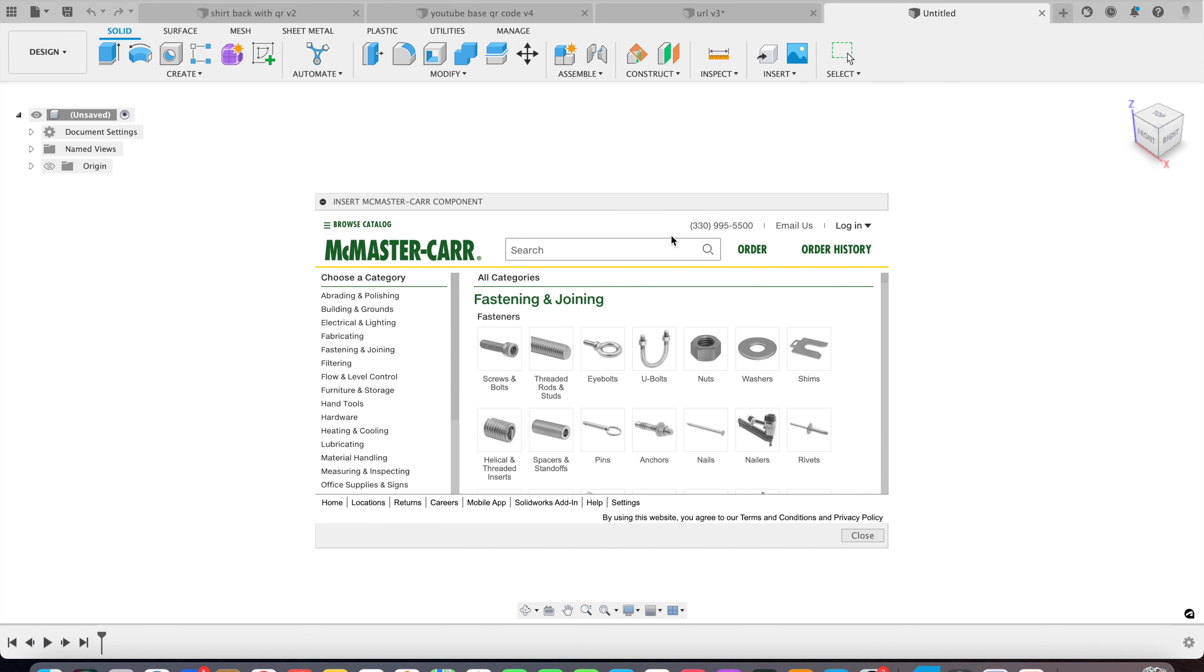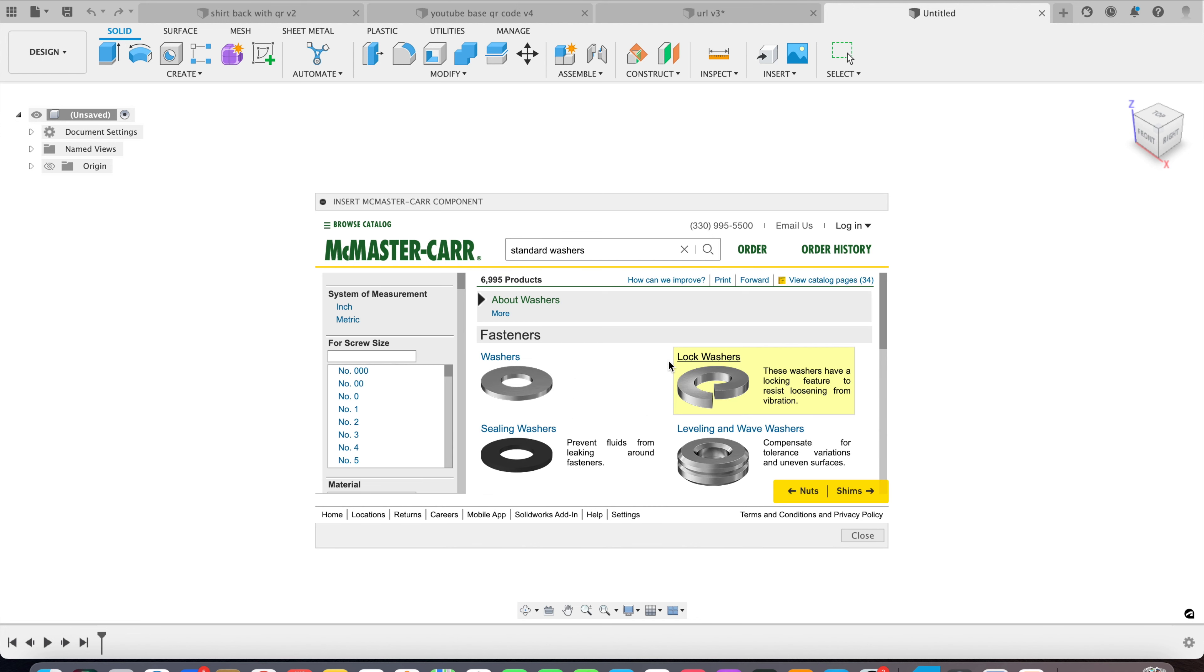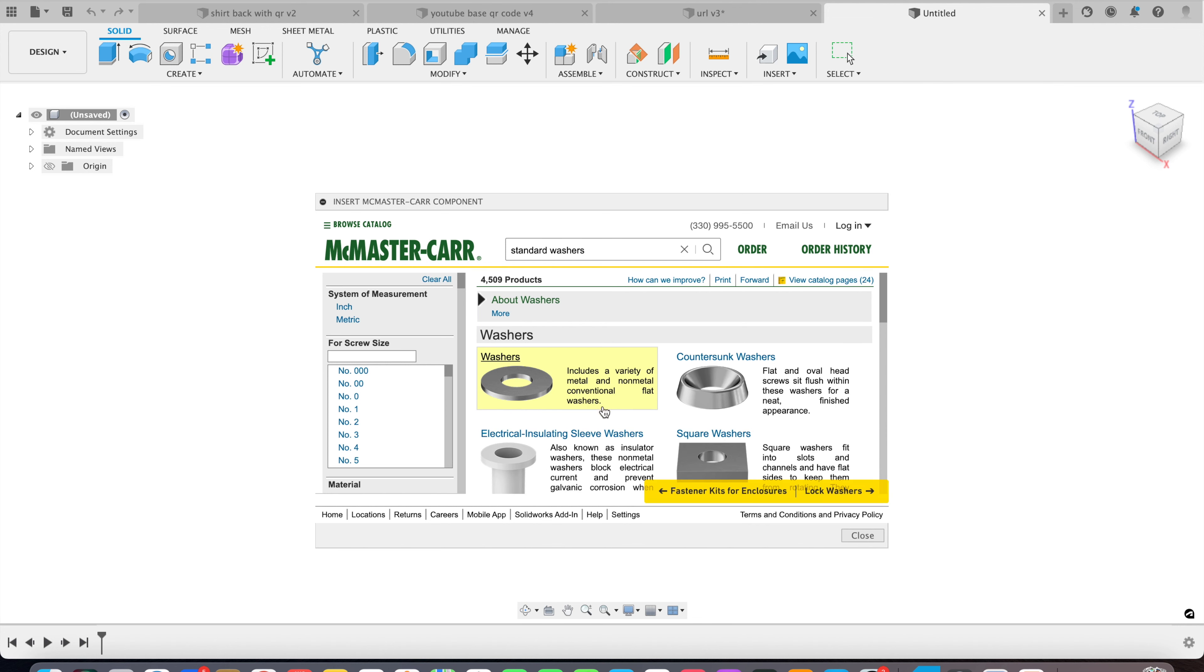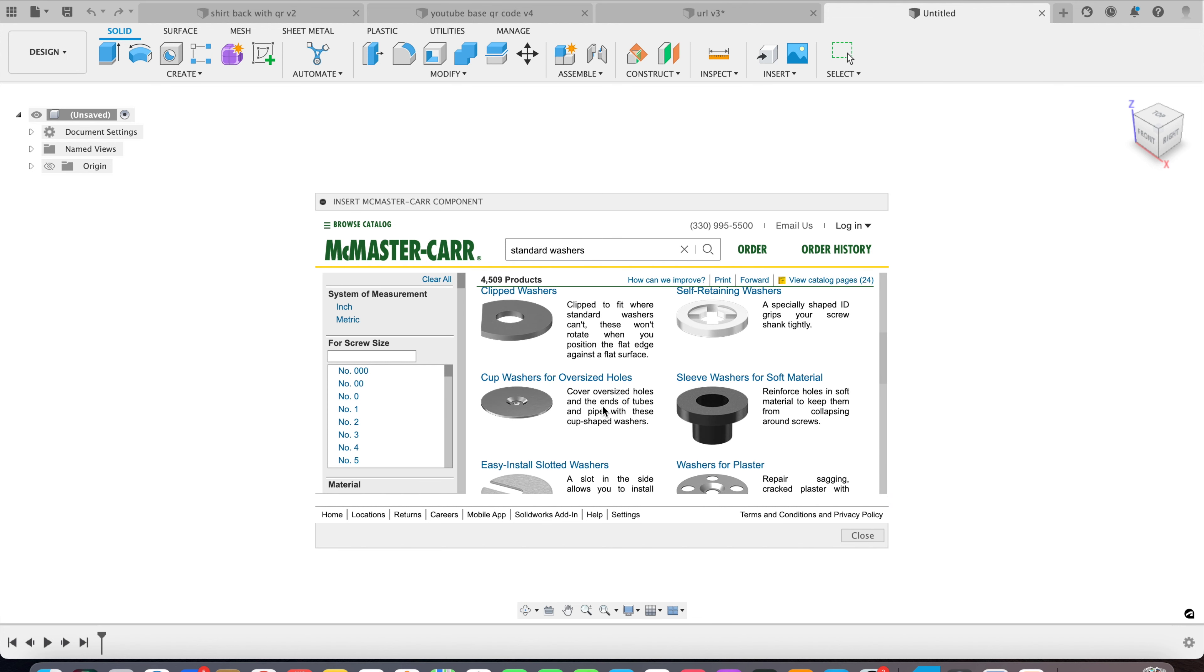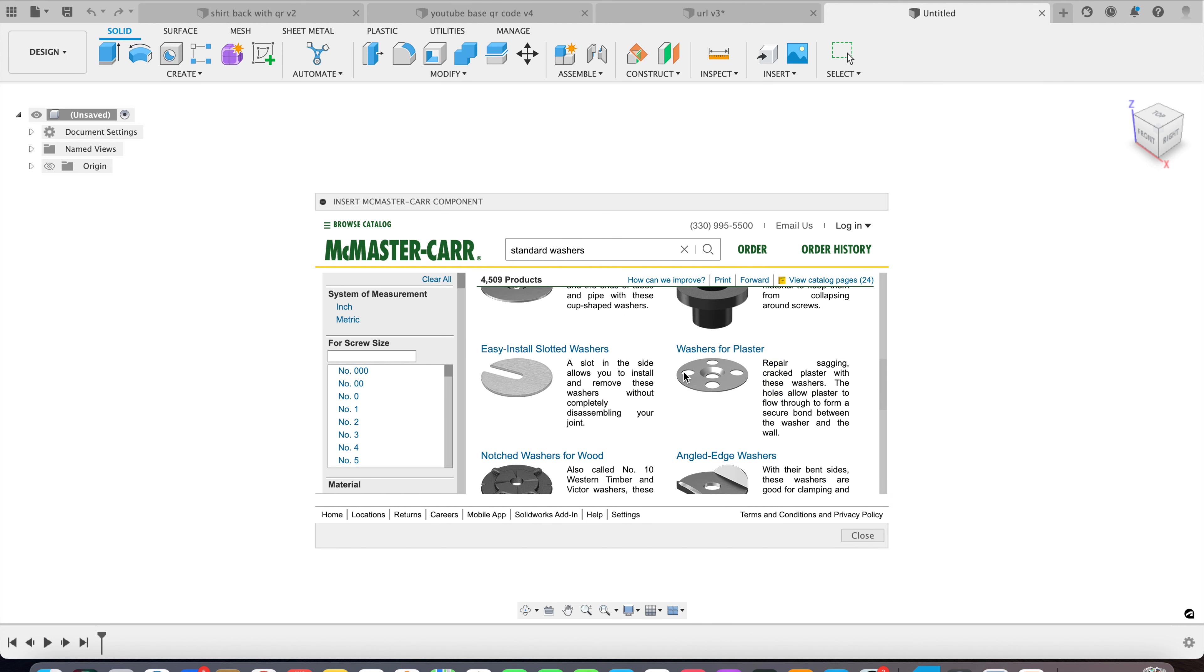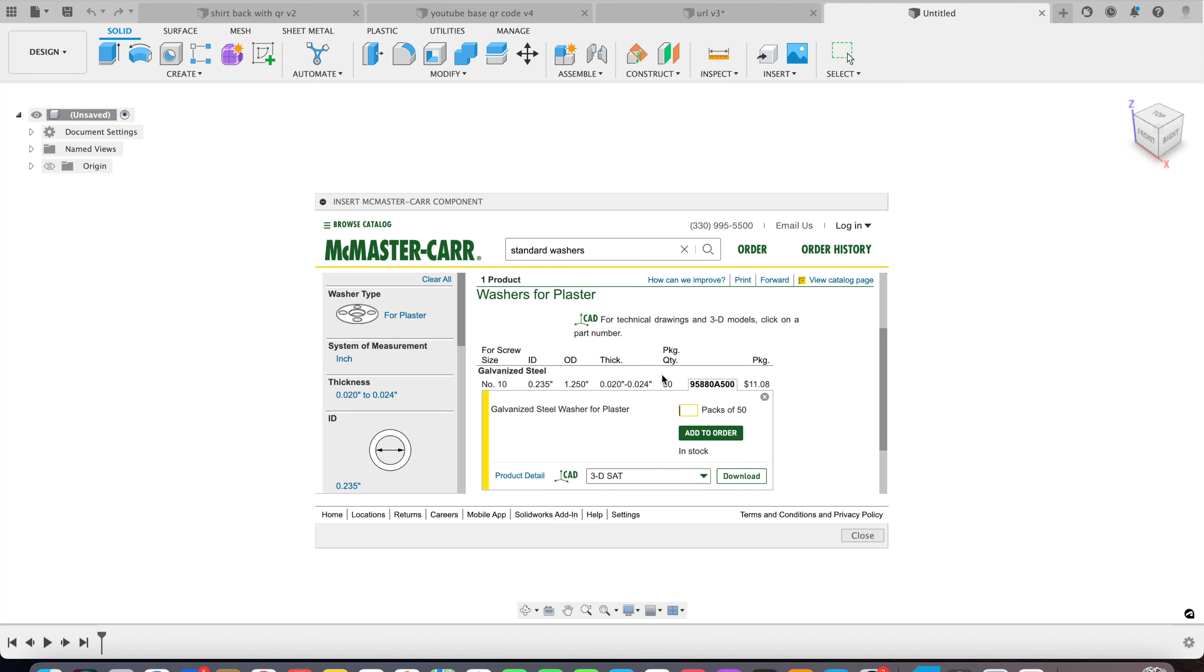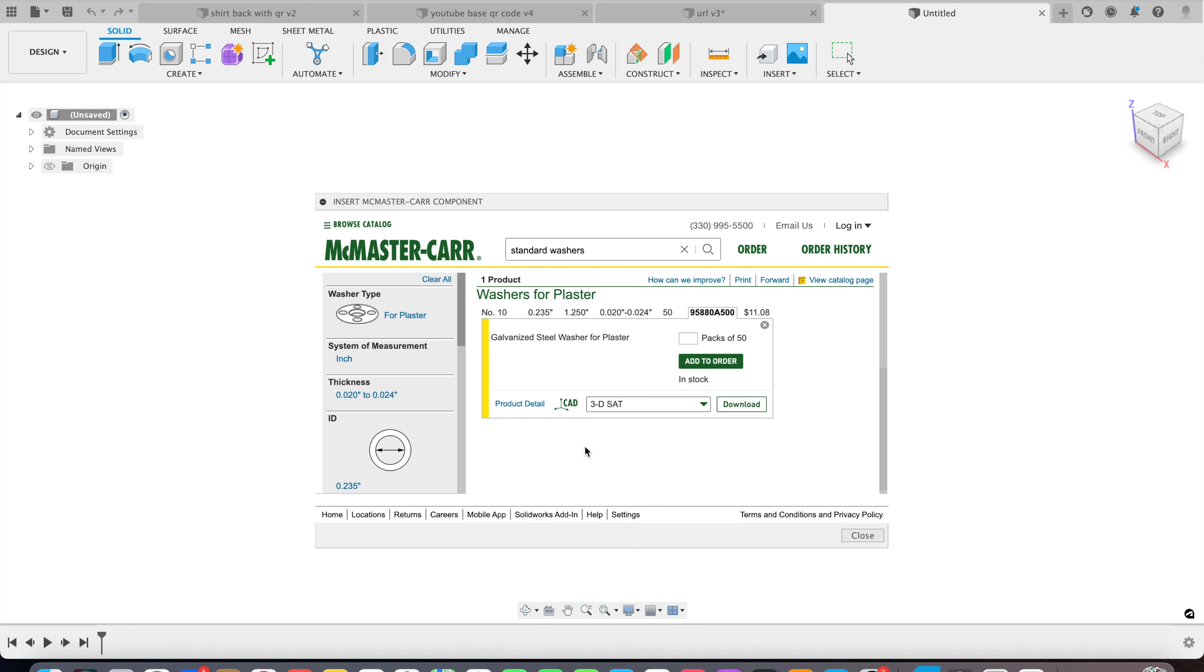And it brings up McMaster-Carr, their catalog. Let's go to washers, then we're going to hit washers again. I'm going to come down to here, washers for plaster.